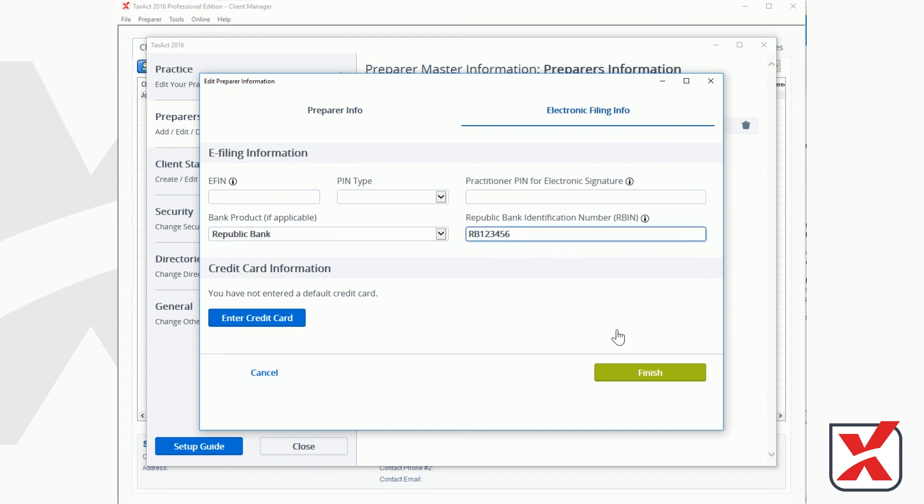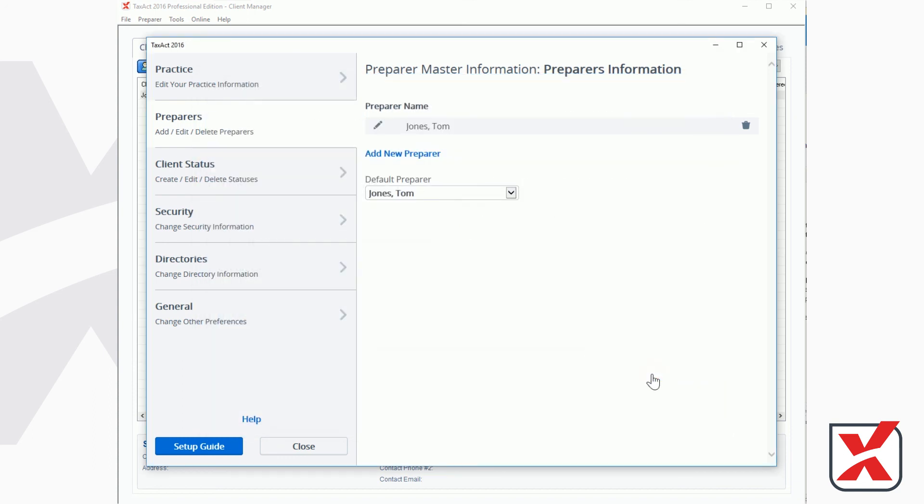When using a bank product, the invoice amount will automatically populate the bank application agreement during the e-filing steps.